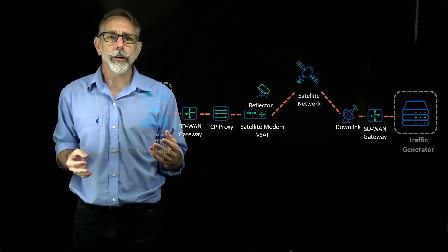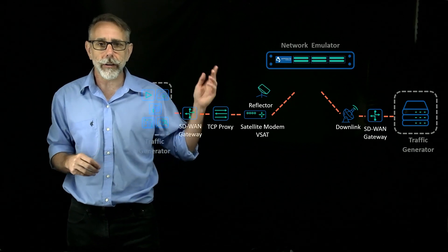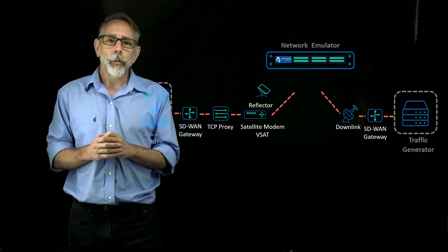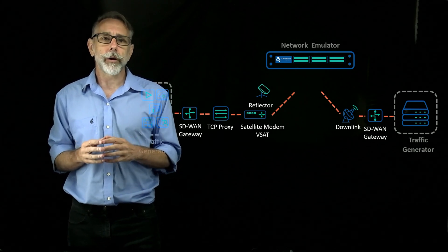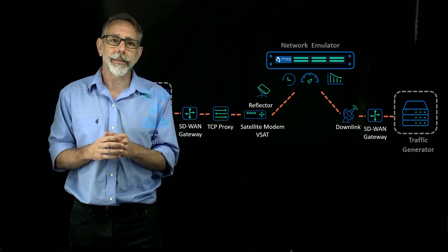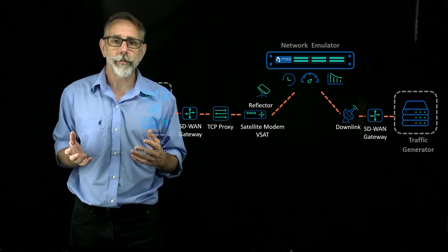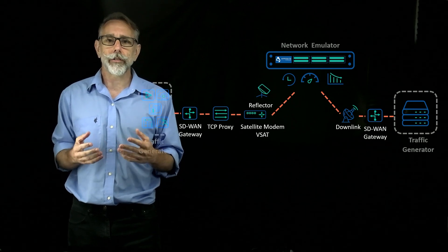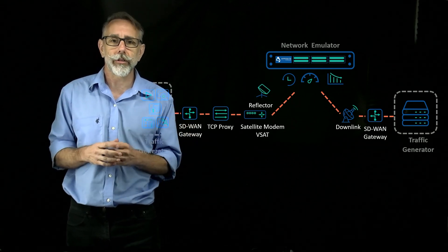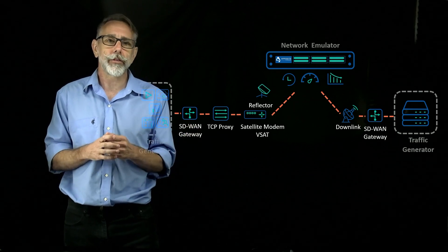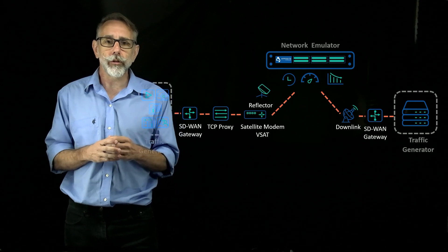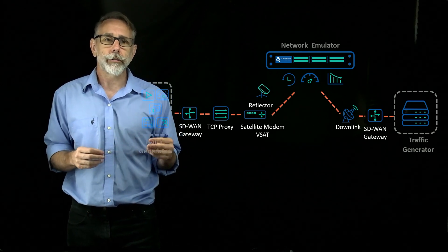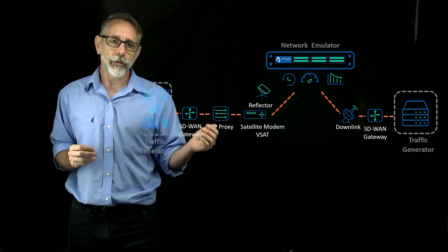So instead, what many organizations will do is introduce a network emulator into their lab to replace the satellite link. With a network emulator, you can specifically control network impairments like latency, throughput, and loss to mimic the volatile nature of satellite links. You can replicate conditions like rain, storms, and snow to go from the best to the worst possible scenarios and ensure you are optimizing performance in all situations. With network emulators, you're able to reduce costs, conduct tests in a reliable and repeatable way, and produce consistent results.